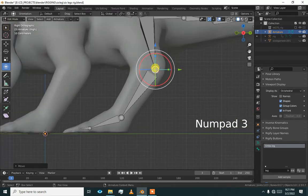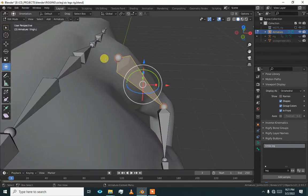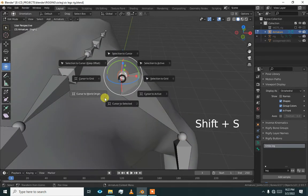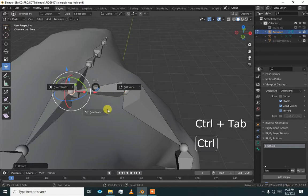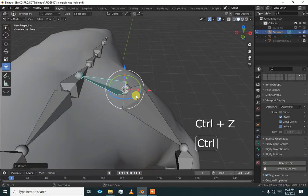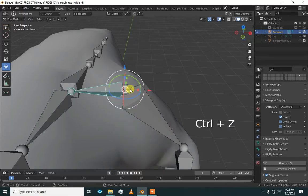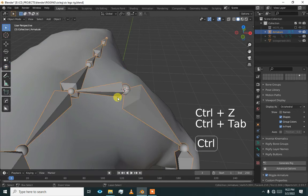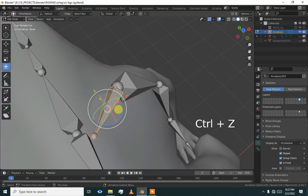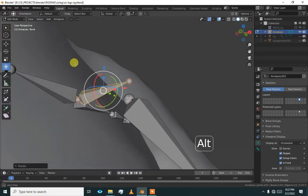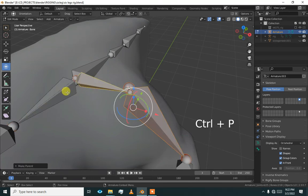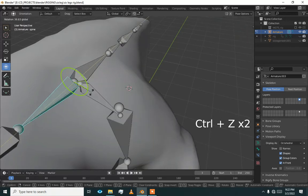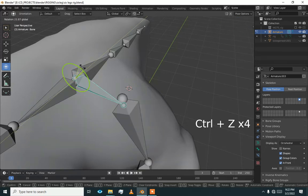Now go on. Let me just add Shift S, cursor to selected, Shift A and rotate it so it will rotate from here — go to pole mode. Now parent this to this and this to this — Control P — and check if everything is working. Everything is working.